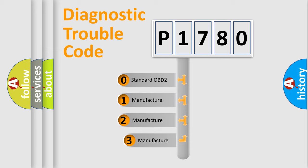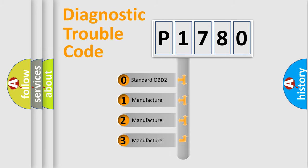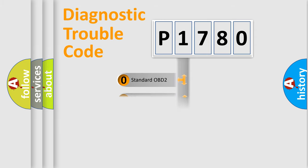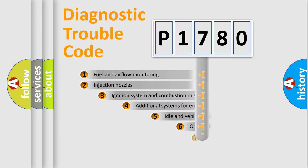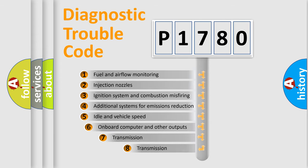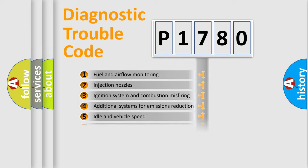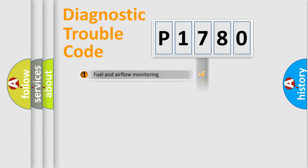If the second character is expressed as zero, it is a standardized error. In the case of numbers 1, 2, 3, it is a manufacturer-specific error. The third character specifies a subset of errors. The distribution shown is valid only for the standardized DTC code.